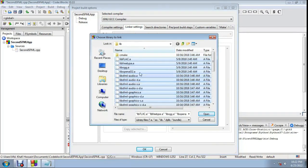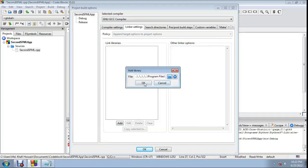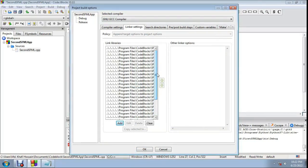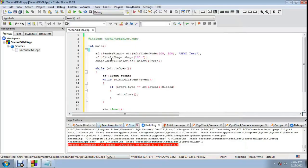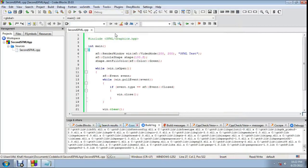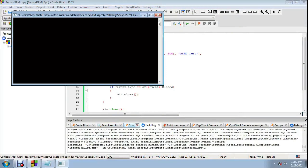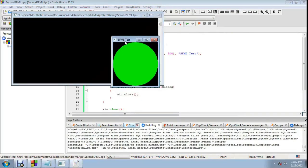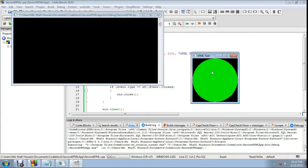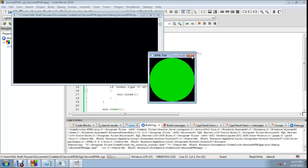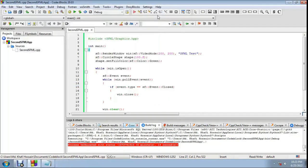Add all the .a library files and click Open, then Yes, then OK. Click OK to confirm. Now click Build and Run. The SFML frame appears with a circle — the circle color is green on a black background. It's working. Thank you for watching, please subscribe and share.